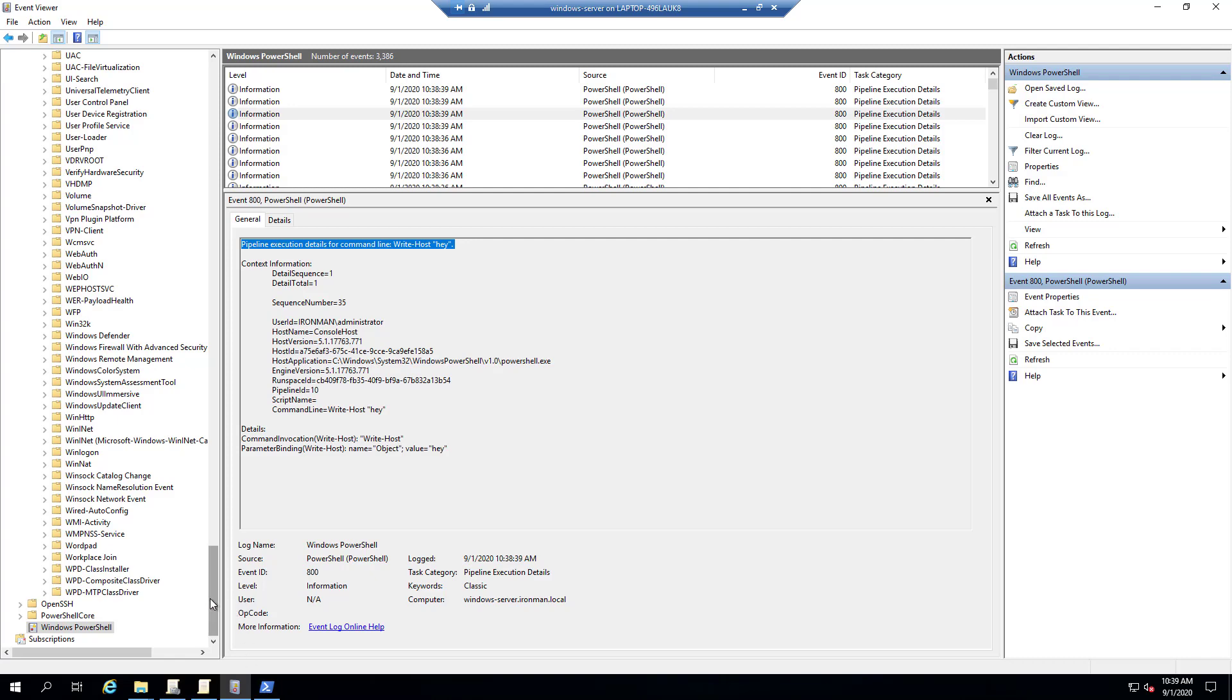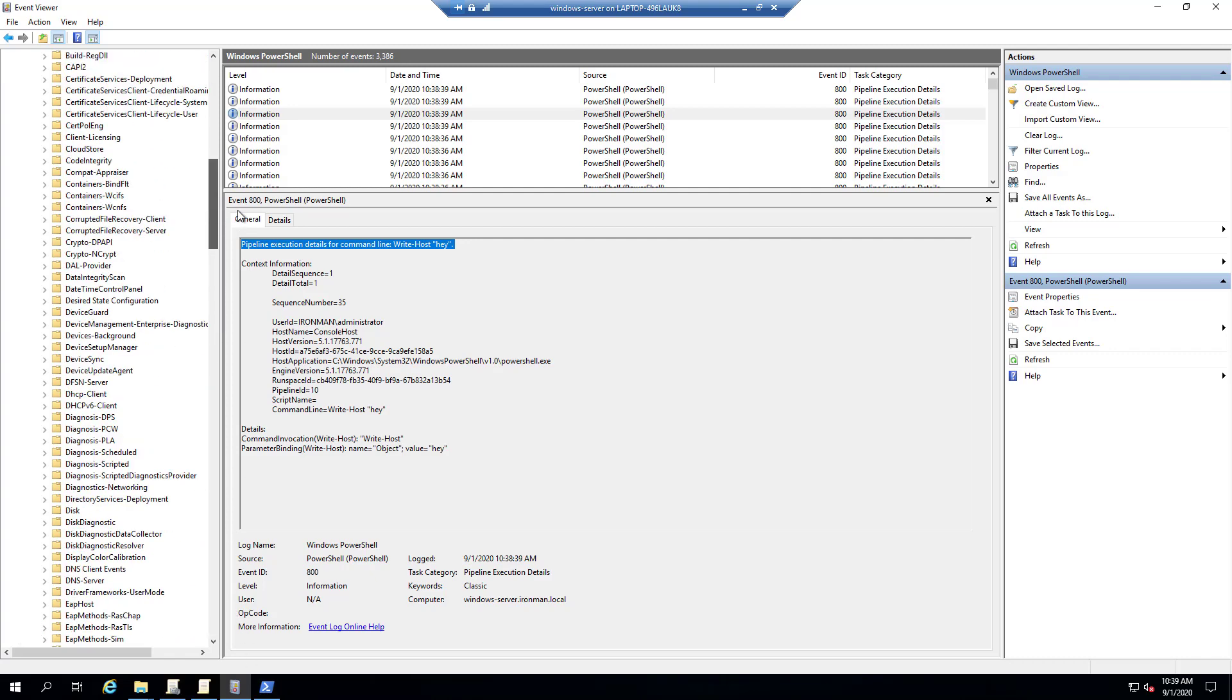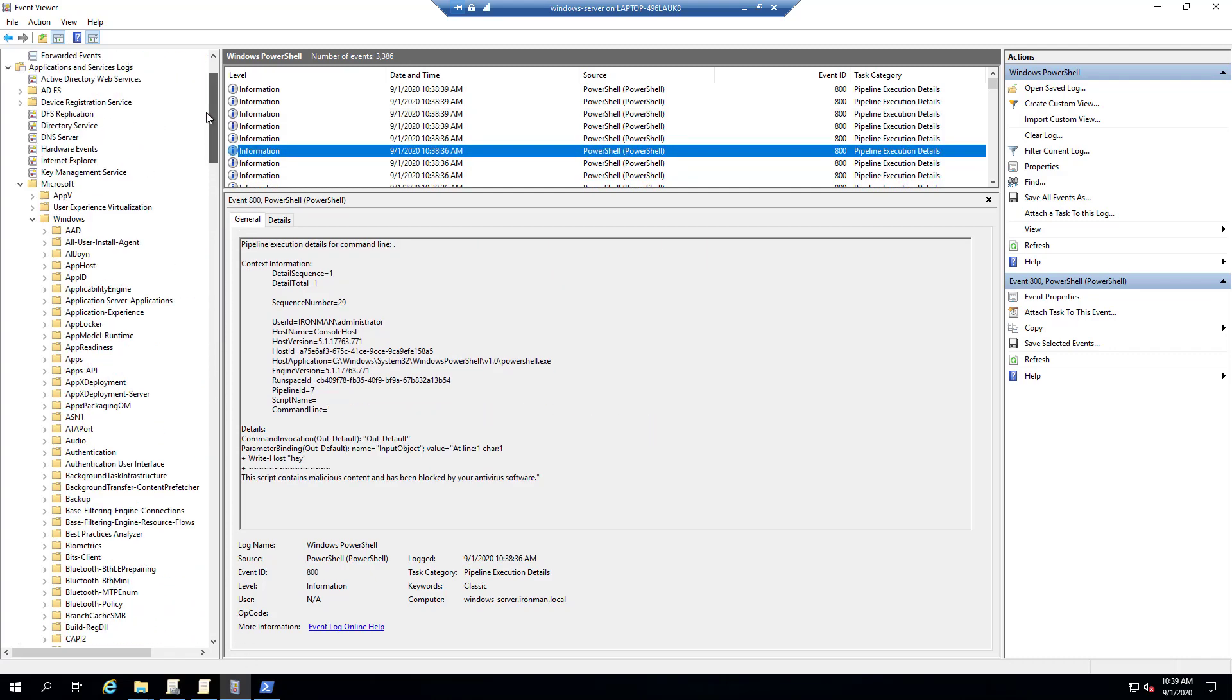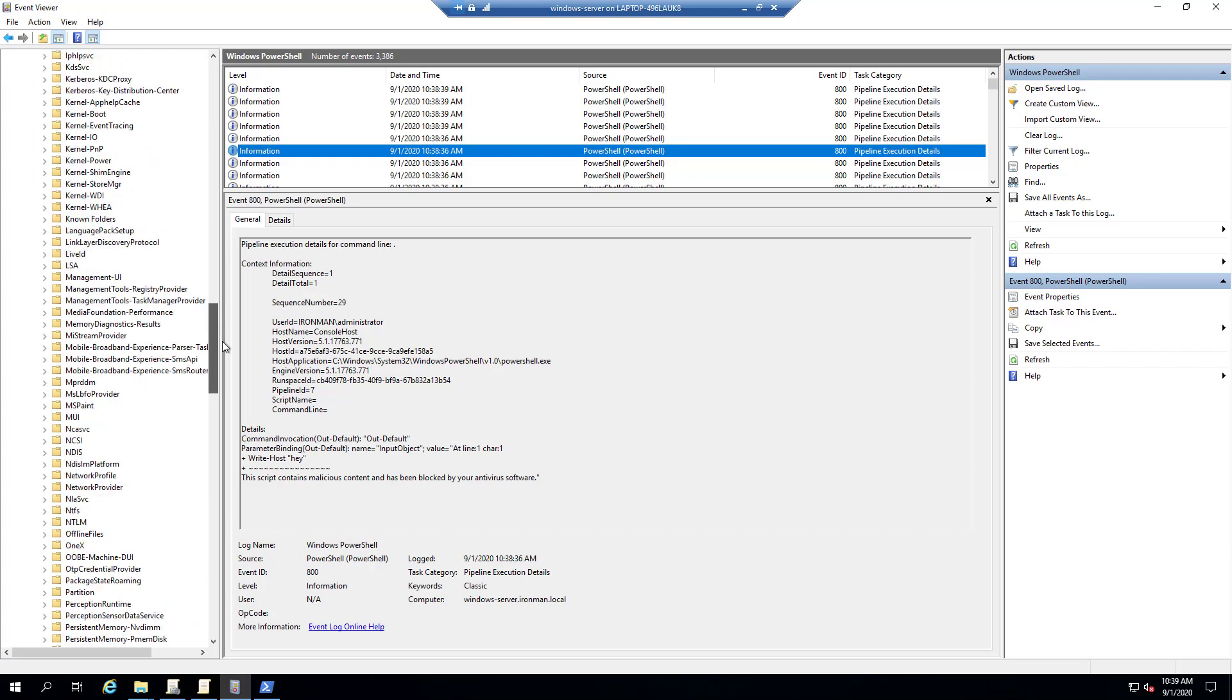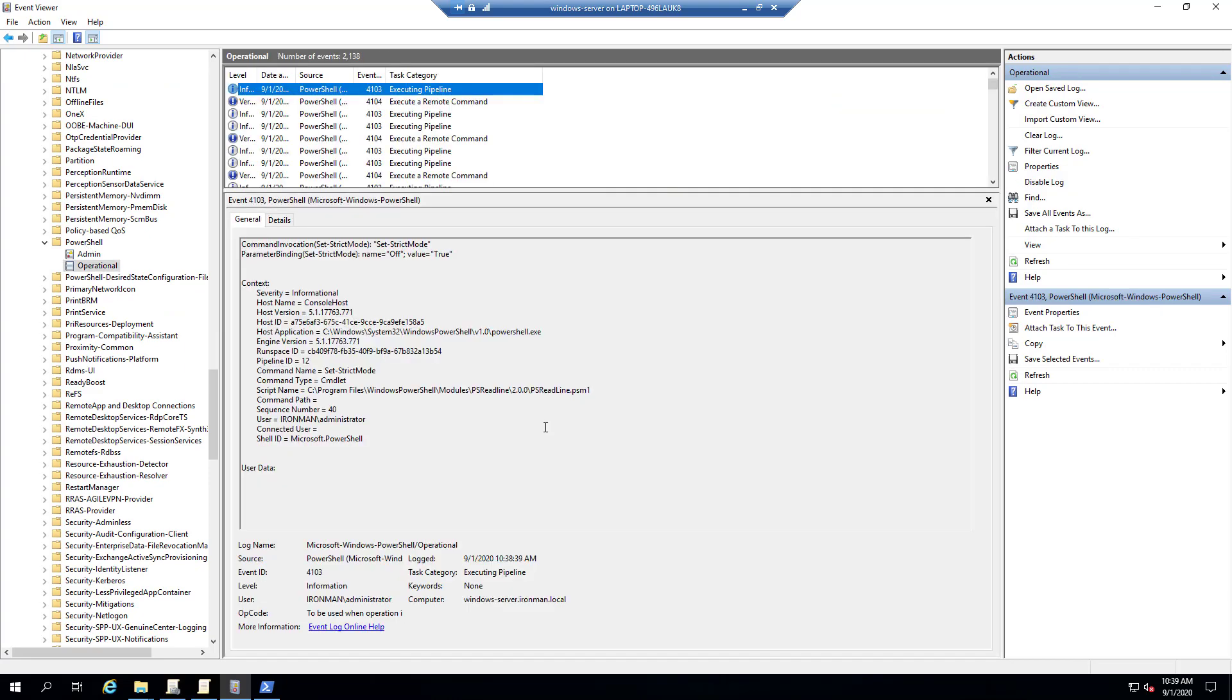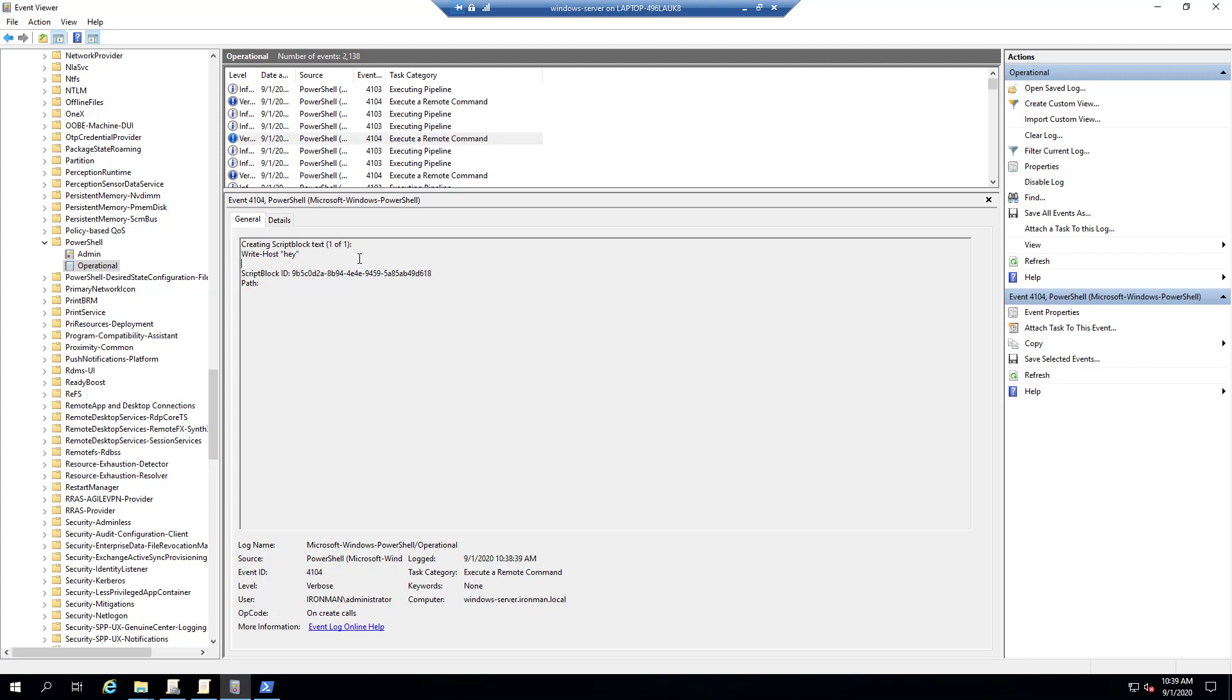Another type of logging is script block logging. And that's actually going to be inside application and service logs, Microsoft, Windows. And then if you find PowerShell, it'll be in the operational log. So whenever a script is run here, what you'll see is that we will actually get this executed a remote command and then it'll actually print out the script block that was logged. So you could actually check and see what scripts are being run inside your environment.